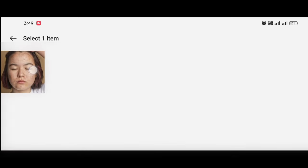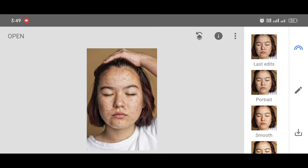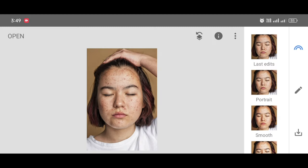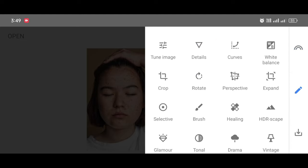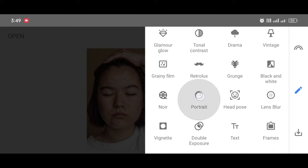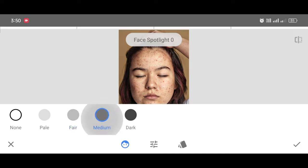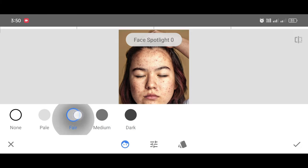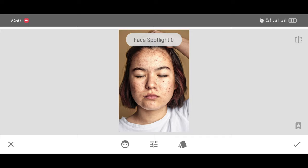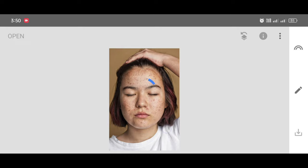For this editing we require the Snapseed app — I have given the Snapseed app download link in the description. Just select your picture. First I will show you how to add a skin tone. Go to the Tool section, scroll down, and select Portrait tool. Click on Skin Tone and select any skin tone which matches your skin tone, then click Apply. You can see the difference before and after.